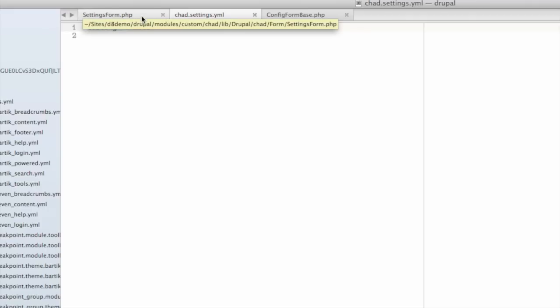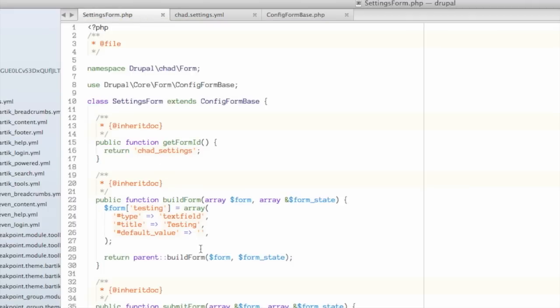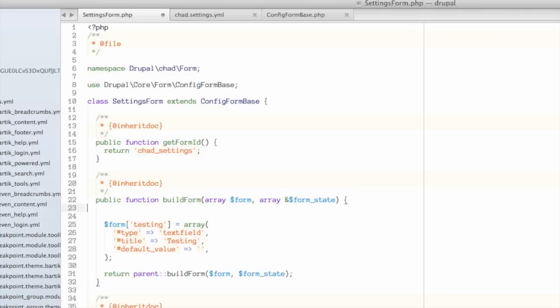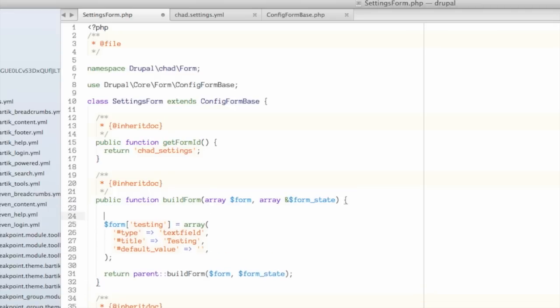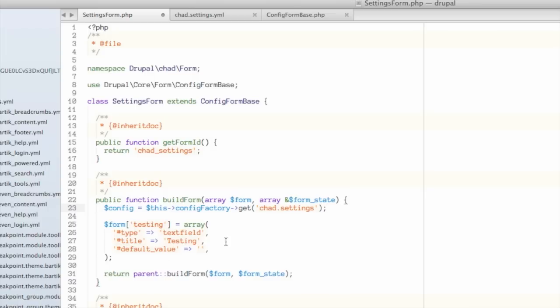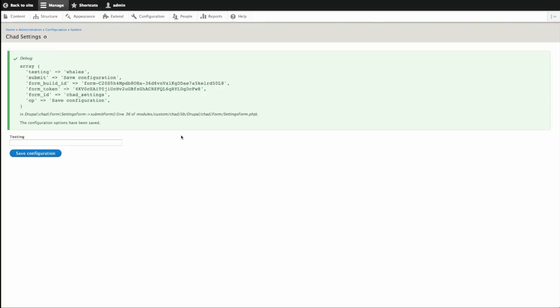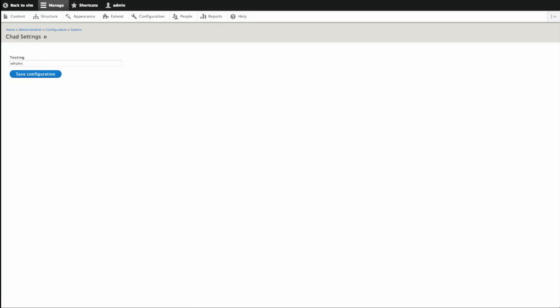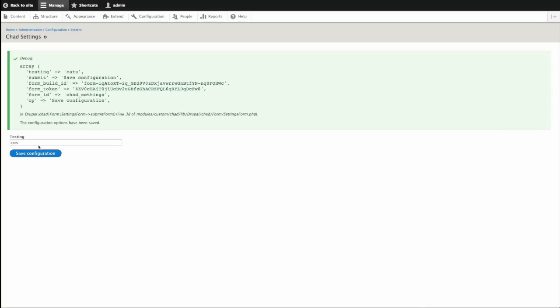So what if I want to read that data back in and set the default value here? It's a pretty similar process to what we already did. I need to use the config factory attached to my form controller in order to load a config object. So I'll do that like this. I'm just actually going to copy and paste the code. So we're loading a new config factory. We're telling it to get the chad.settings configuration and assign it to this object name config. And then I can read in the data here using the get method. Let me say config get testing just like that. Save back on my form. If I refresh the page, you'll see that it's now reading in whatever value I've saved there. Change this again to cats. Saves it, reads it in. Great. So that's working. We now know how to read and write data from a simple configuration file.